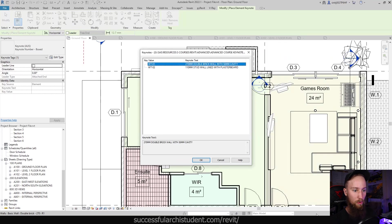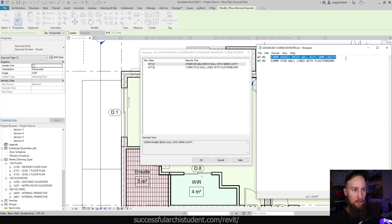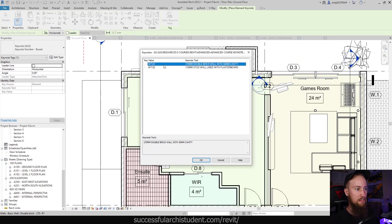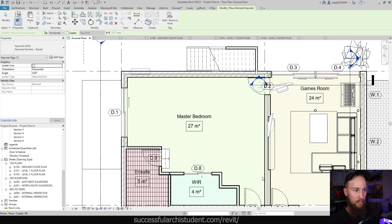I'm going to click on this wall, and now you can see we can assign a keynote value for it. You can see we've got both of those options we just wrote in the keynote file. Inside of Revit, we've got wall type 01 which is the double brick wall with a 50mm cavity. Let's select that — and that's going to assign a key value of WT01 to this brick wall. Let's click OK.